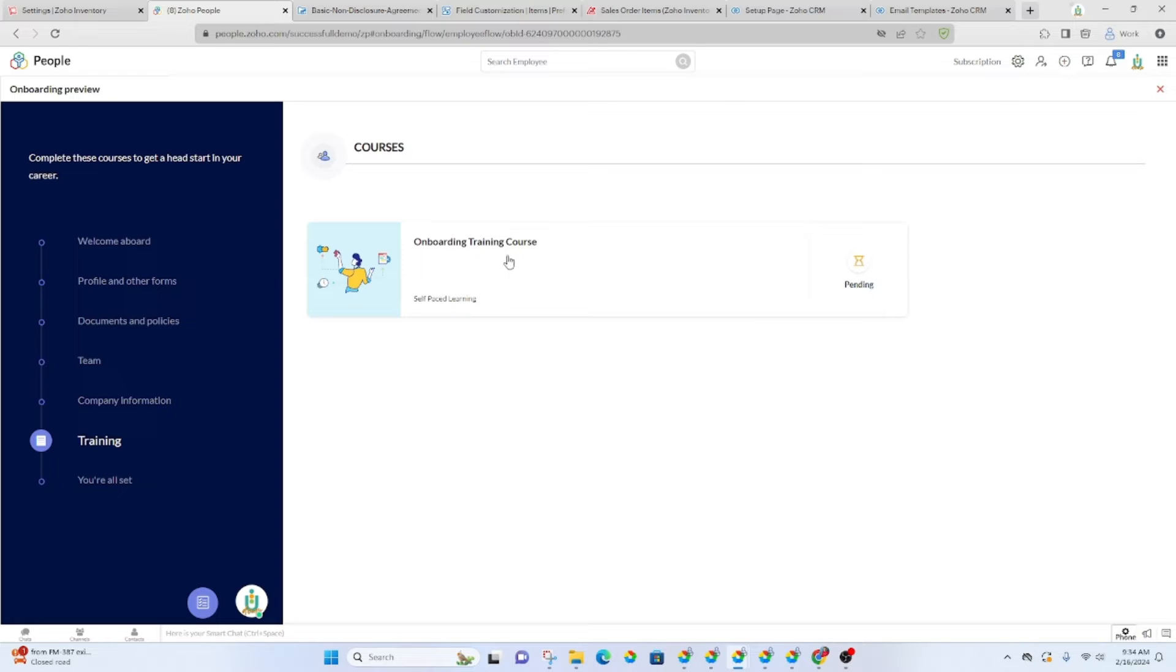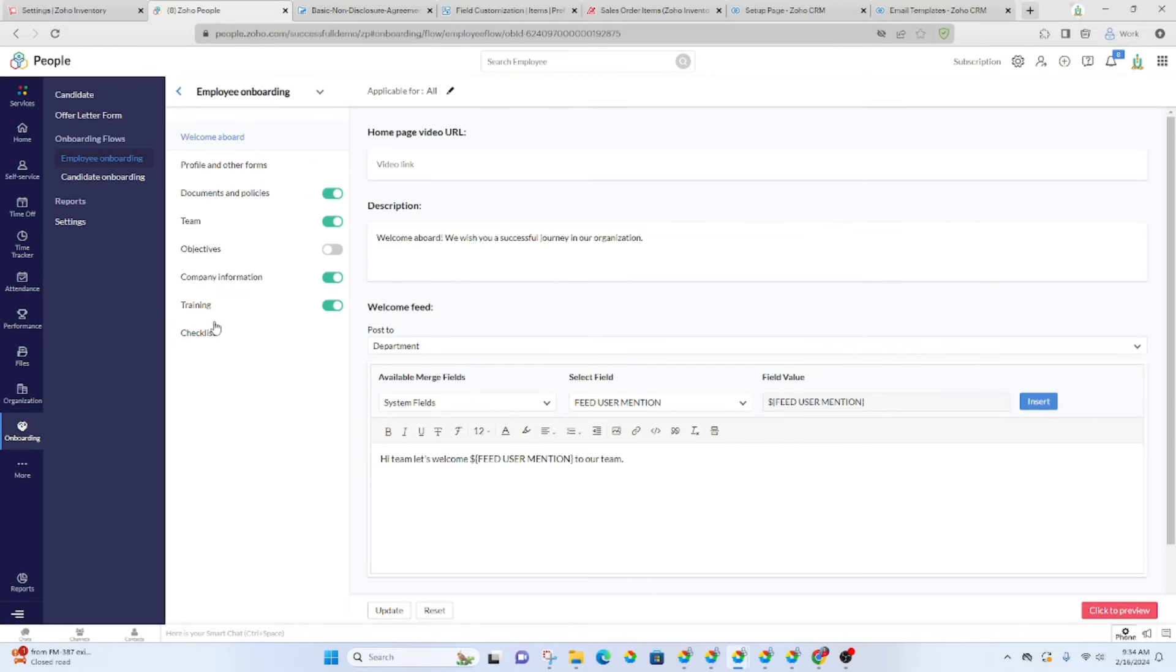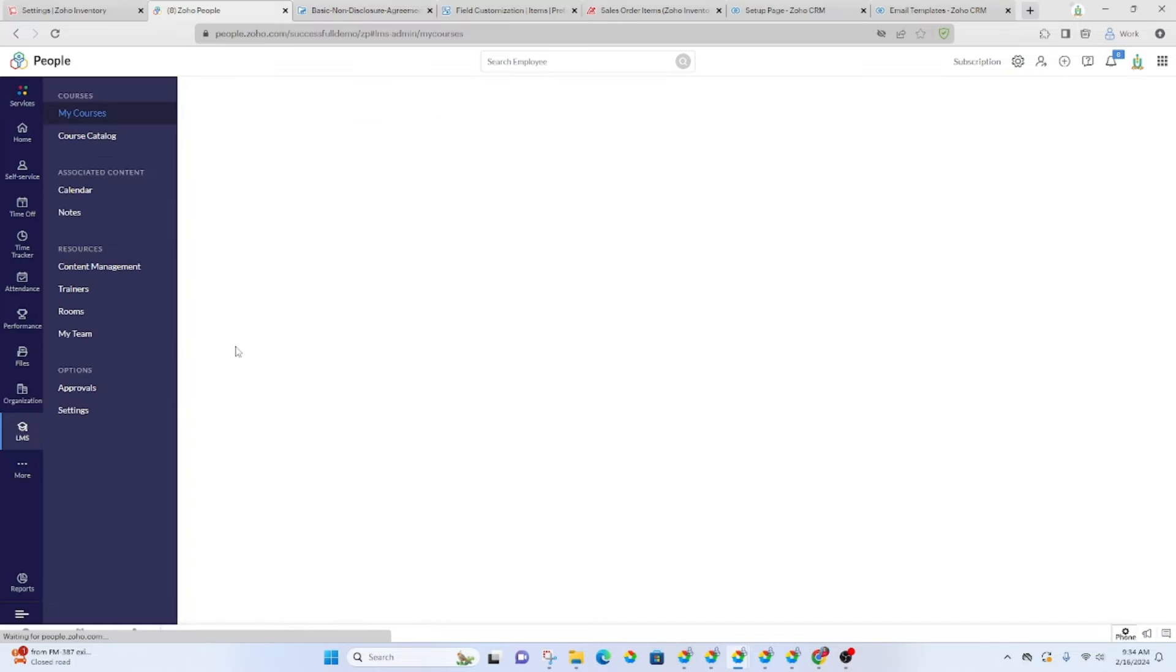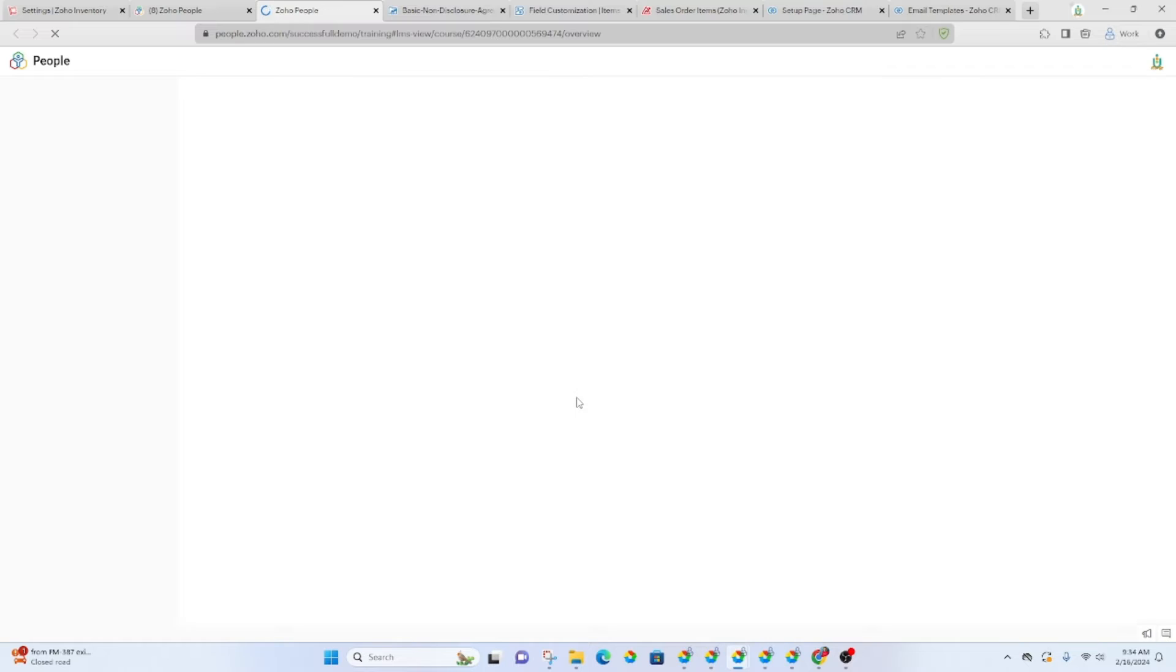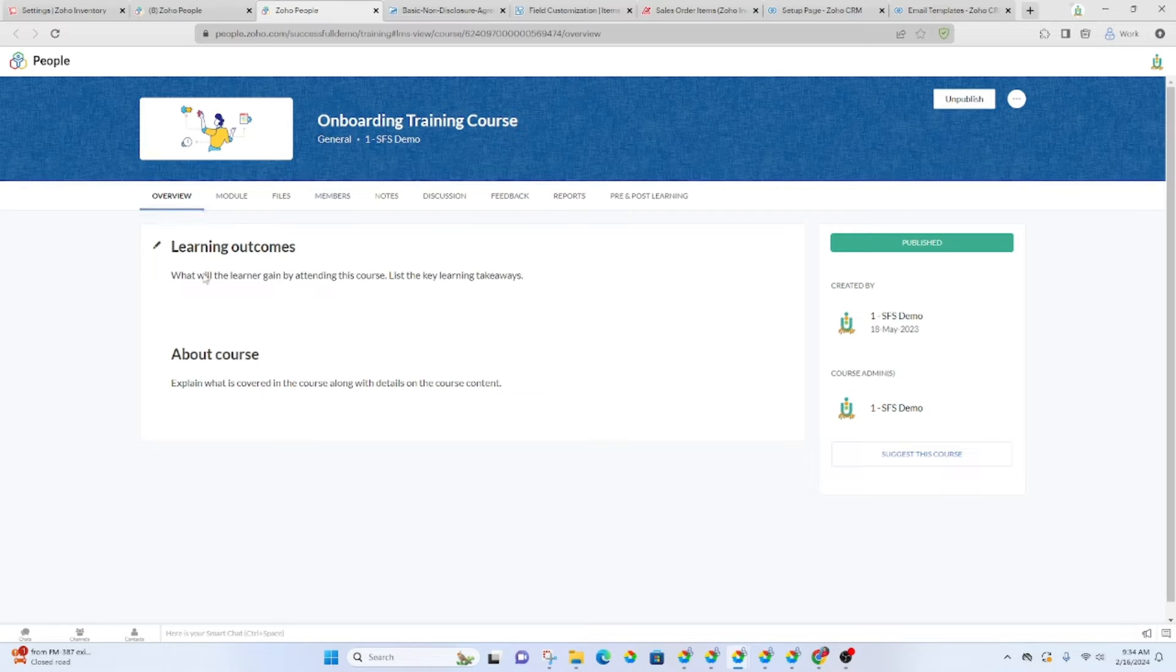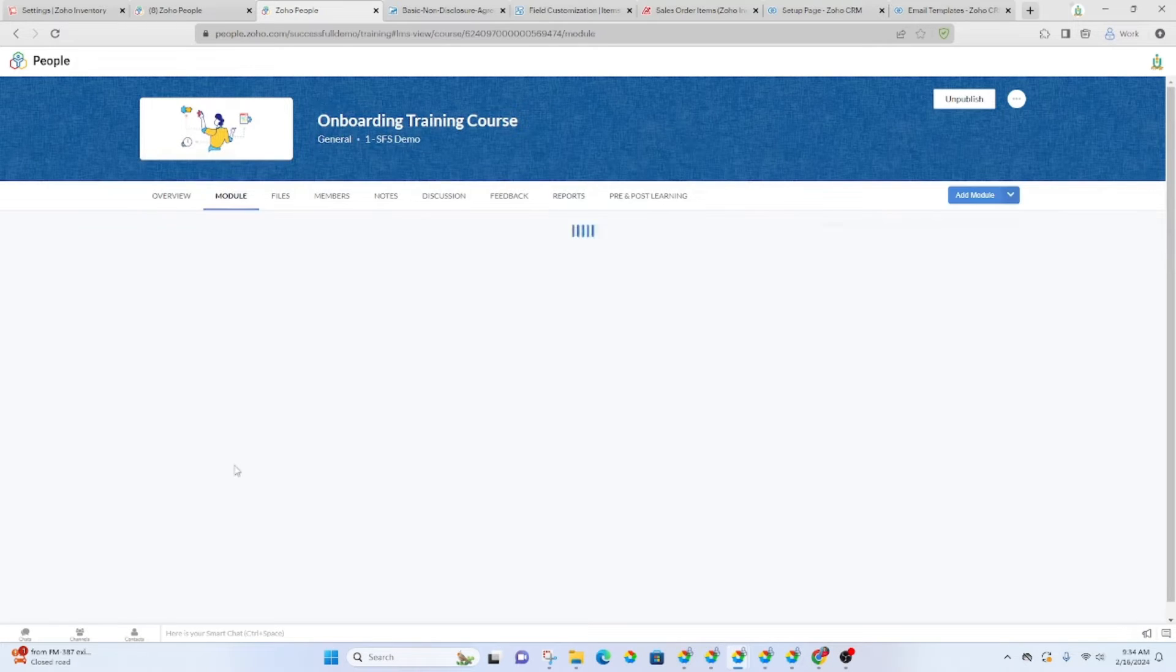Let's see if it will allow me to click on it. Okay. It won't do it in the preview. But on the back end, you'll see that there's a course that we've set up in LMS on boarding training course.